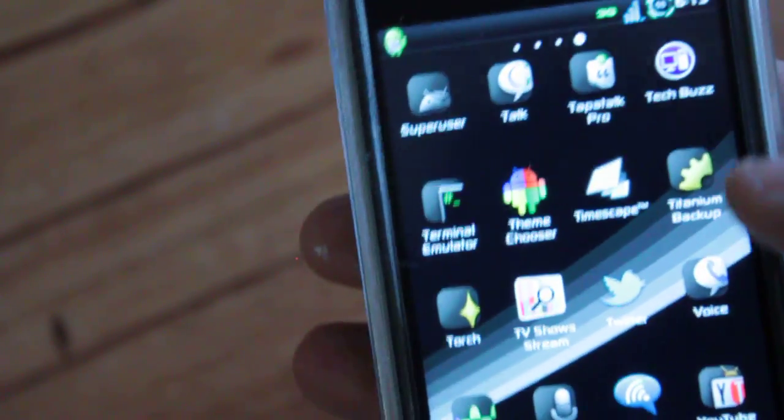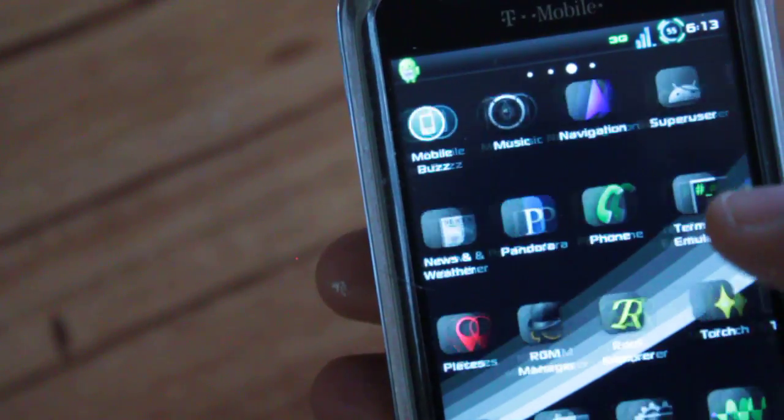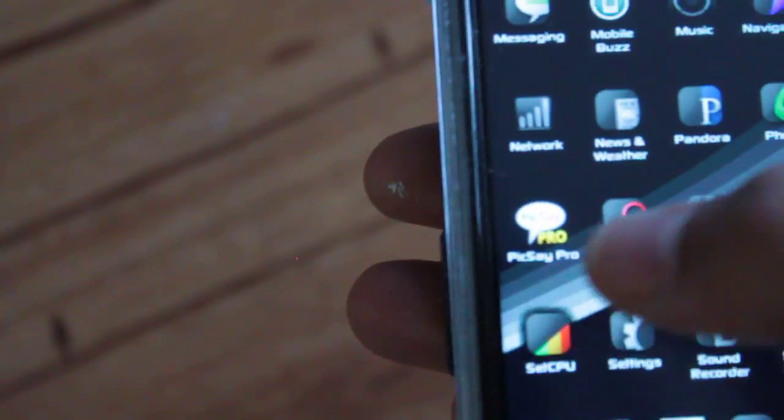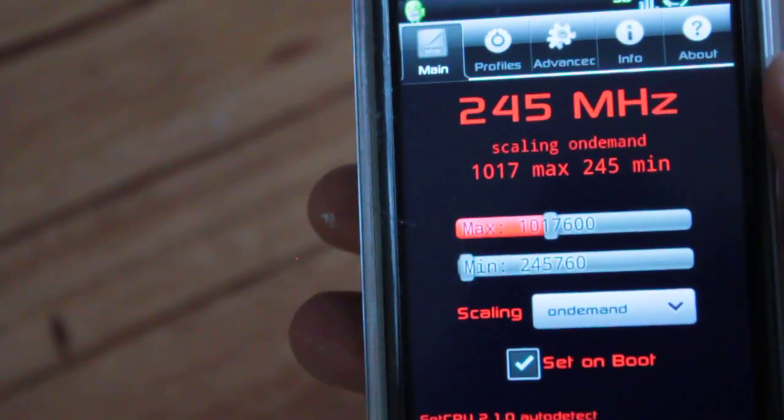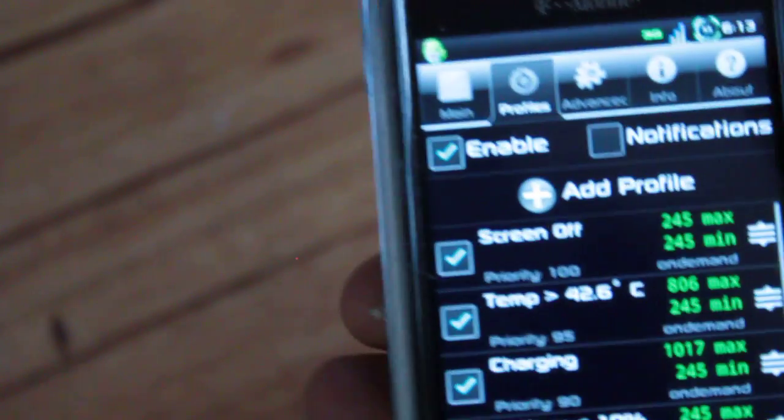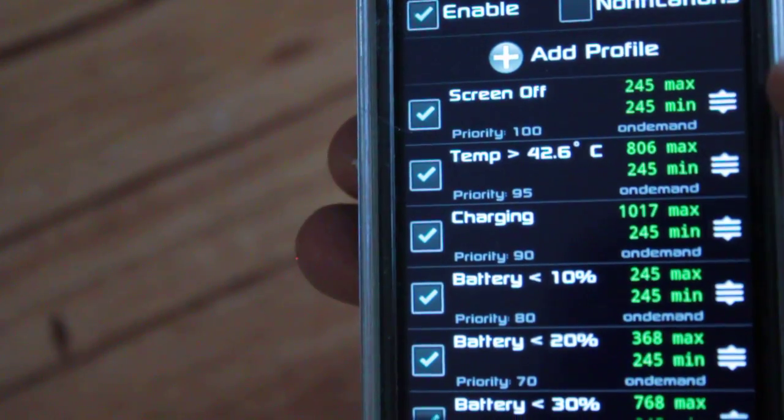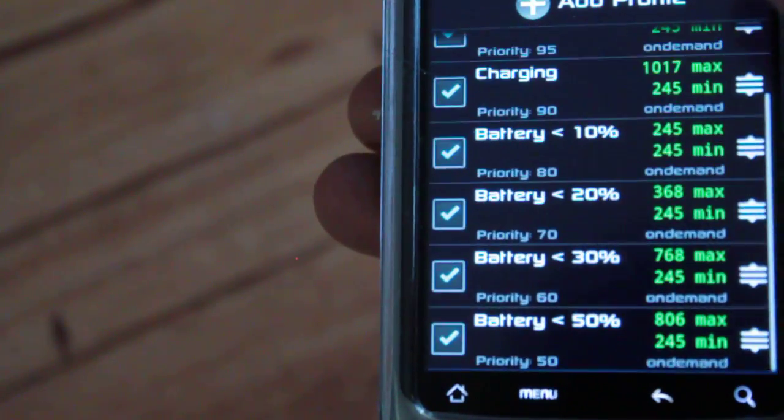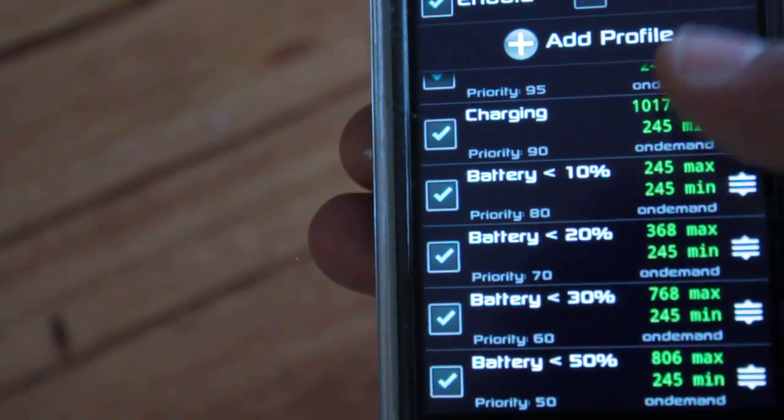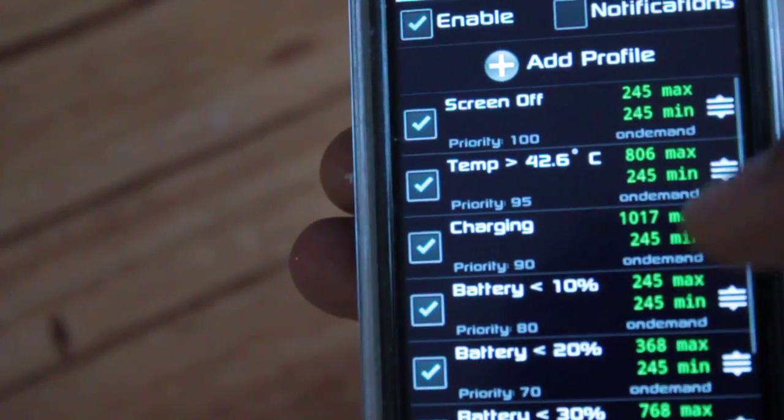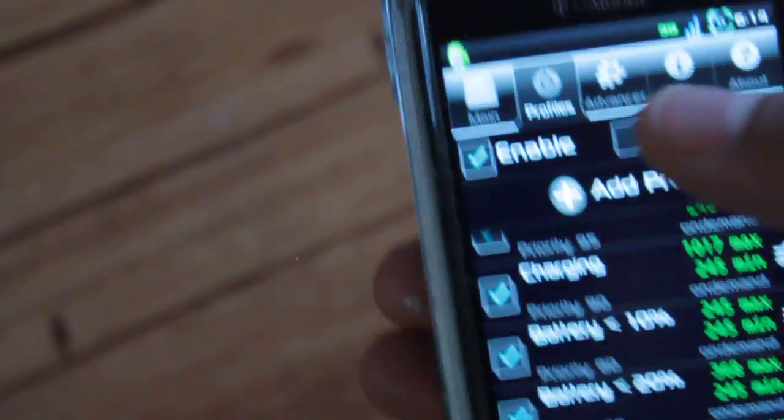For CPU, I'll show you guys my SetCPU as well. That's my max, that's my min. Everything is on demand. Here are my profiles - you guys can use those.